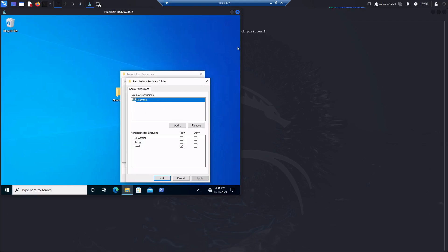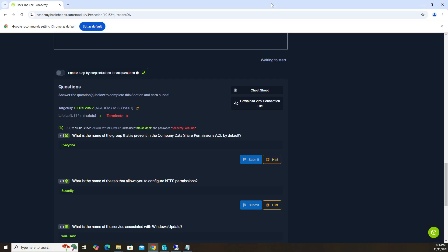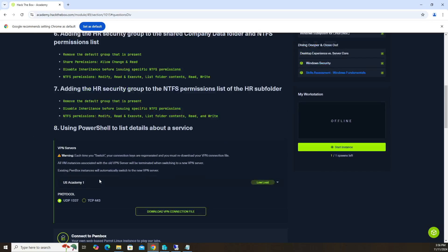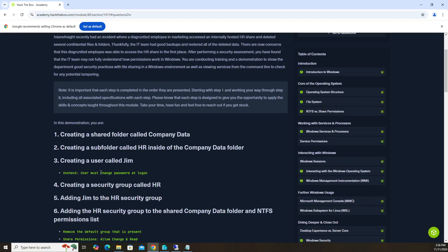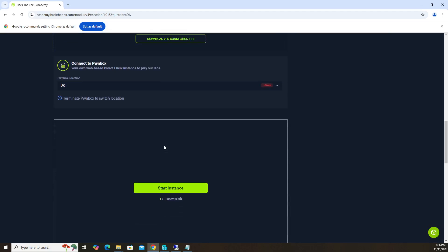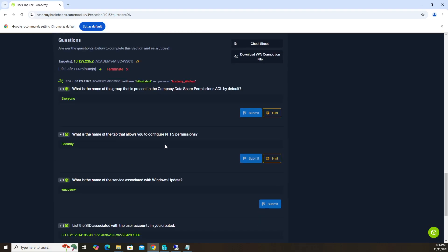So let's go ahead and minimize here. The answer for the first question is everyone. As I said, in the demonstration it says to create a shared folder called company data, but you don't have to name it exactly as they tell you. You can just create any folder and still get the answer.